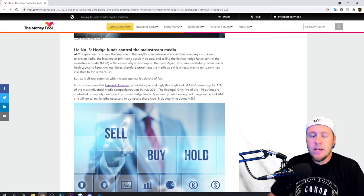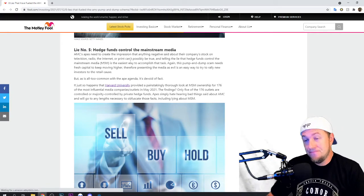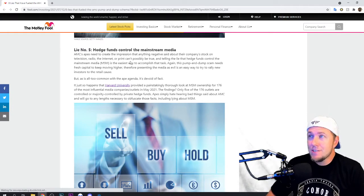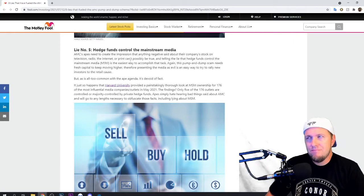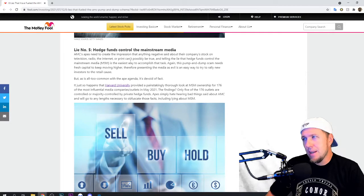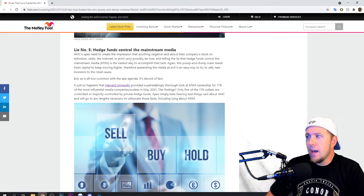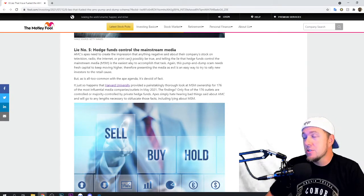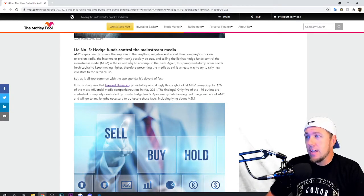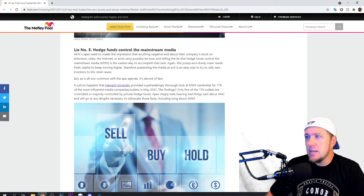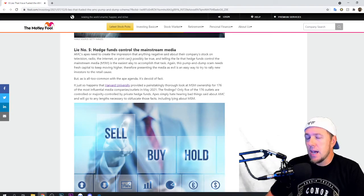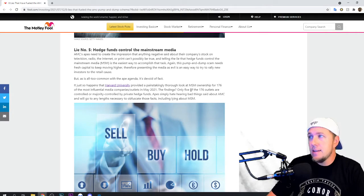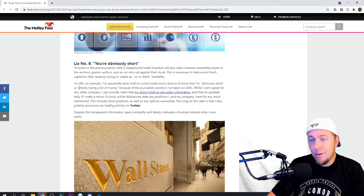He directly does that. Him and other people in mainstream media do that. And who has an invested interest in them? I don't know. We don't know. But do I think somebody on the outside of that is pushing an agenda? Sure. Does it happen to do completely with AMC? Probably not. Here we go. The findings here. Five of 176 outlets are controlled or majority controlled by private hedge funds. Apes simply hate hearing bad things said about AMC. They will go to any lengths necessary to obfuscate those facts, including lying about mainstream media. I am no fan of mainstream media. So I'm going to say that you probably shouldn't listen to whatever mainstream media is saying, period.